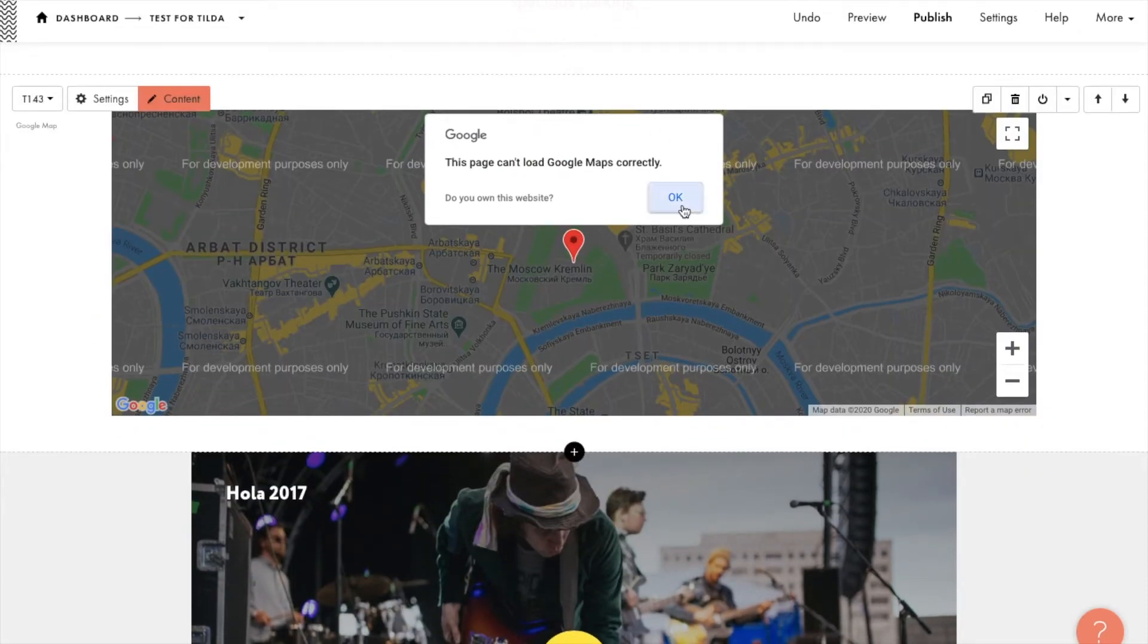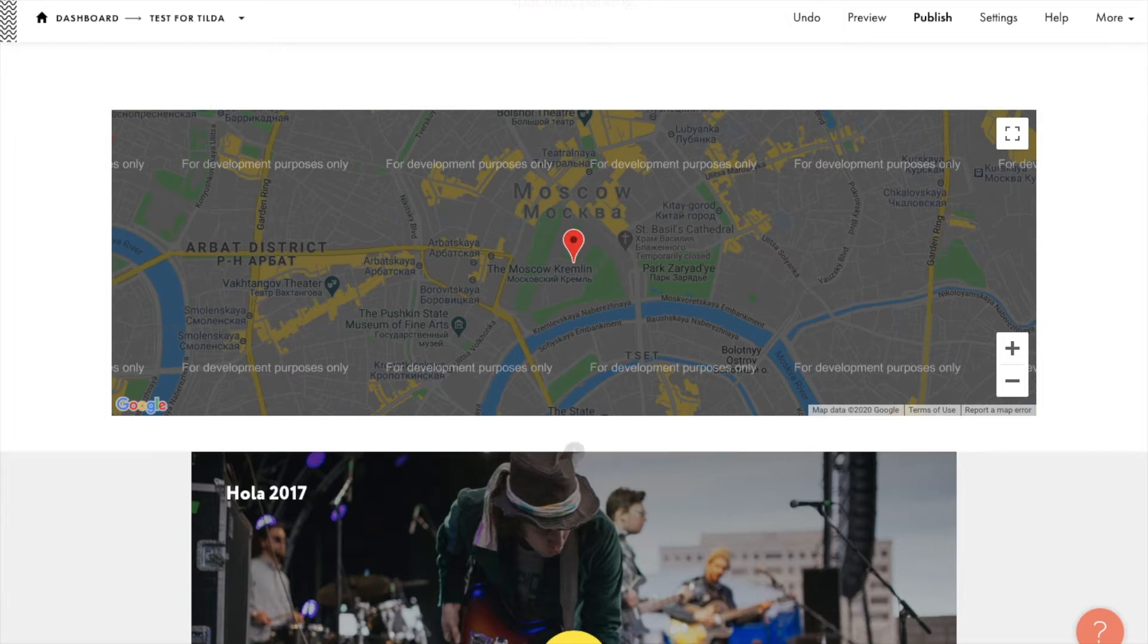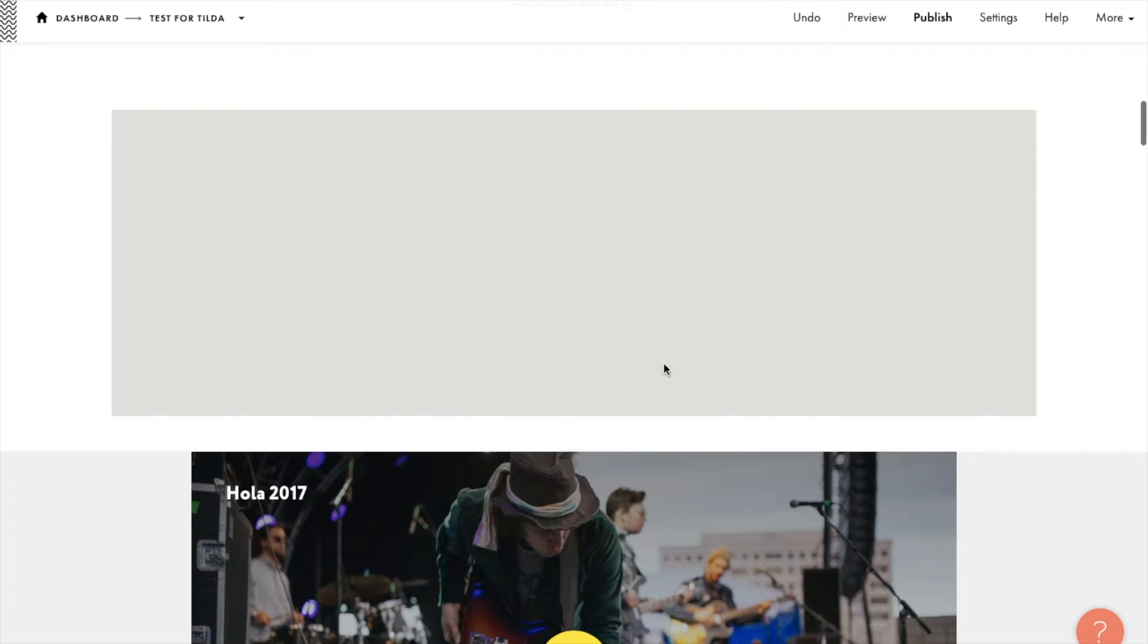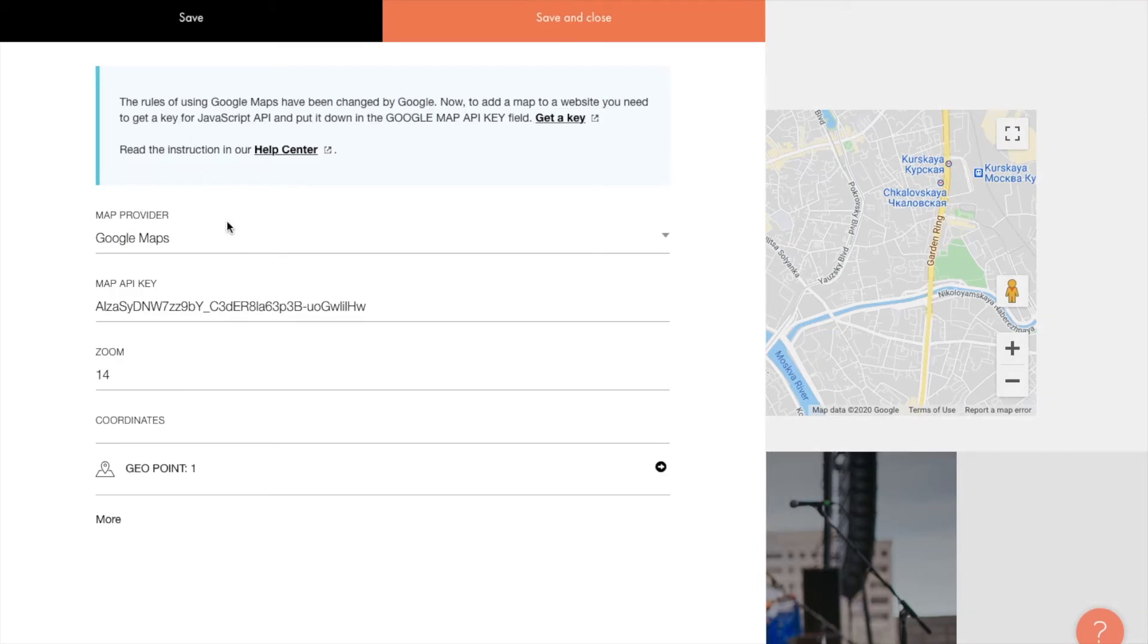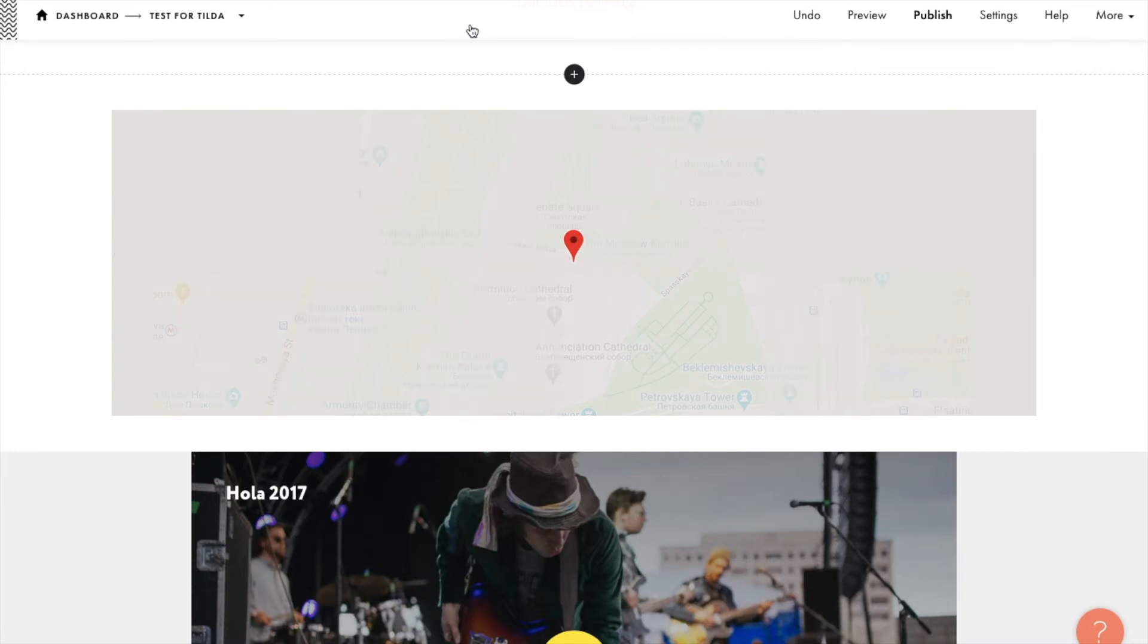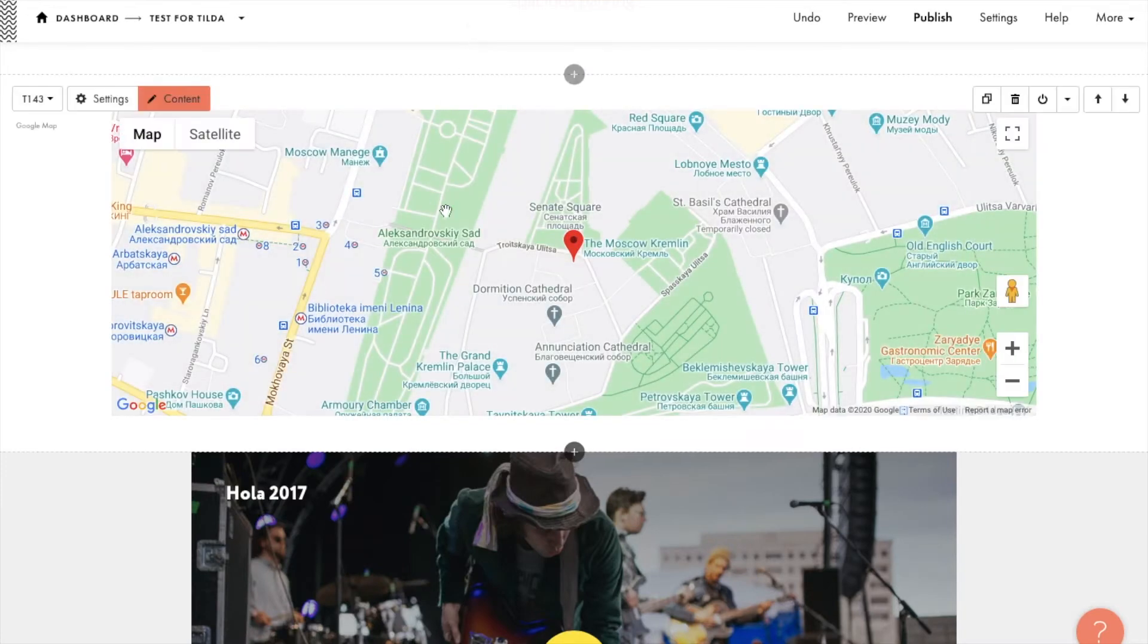Let's save changes and check the result. If you want to zoom the map in or out, you can do this by adding the number here. In my case, 16 will be enough. Let's save changes and take a look.